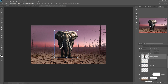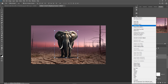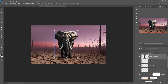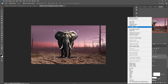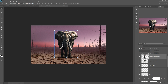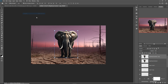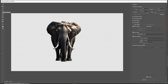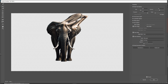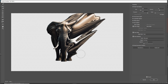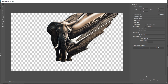Duplicate the elephant layer, then go to Filter > Liquefy. Select the Forward Warp tool and apply the warp to create the dispersion distortion. Then click OK.